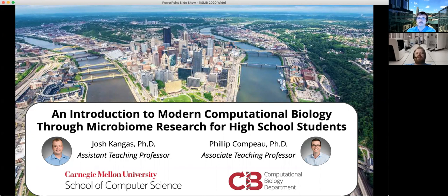Hello. Our talk is entitled "An Introduction to Modern Computational Biology Through Microbiome Research for High School Students." My name is Josh Kangas and I'm an assistant teaching professor in the computational biology department at Carnegie Mellon University. And I'm Philip Koppel. I'm an associate teaching professor in the computational biology department in CMU School of Computer Science as well.